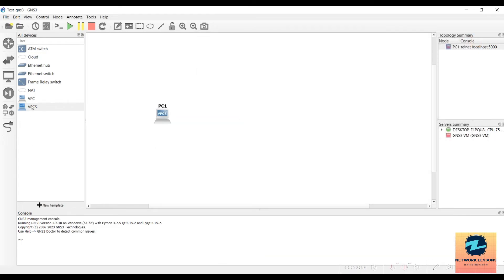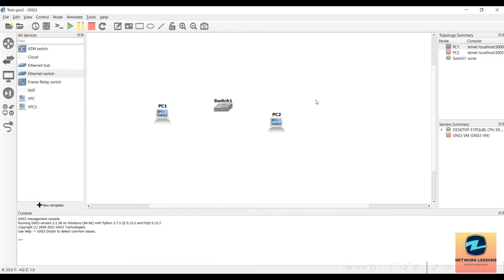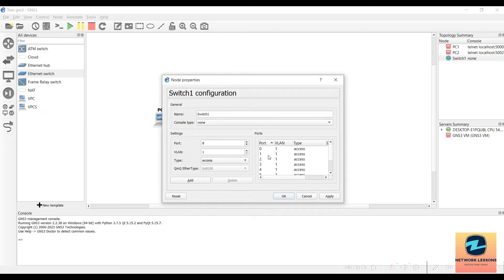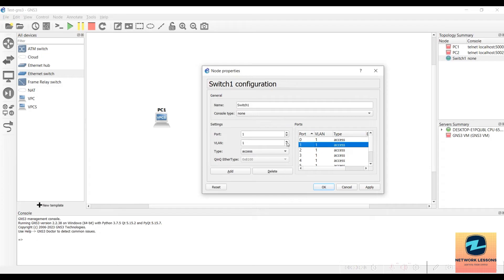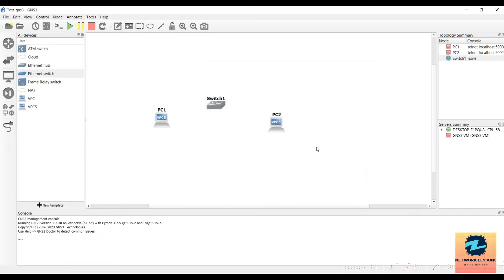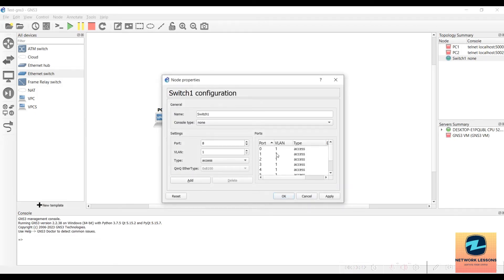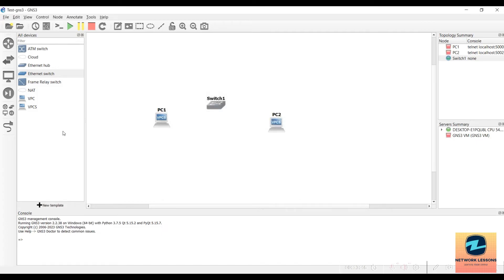Stop the VPC, then add another VPC and a switch. This is an unmanaged switch, meaning you cannot console into a CLI — instead you get a GUI to configure ports, VLANs, and access types. For example, you could change port 1 to VLAN 23 or change the port type to 802.1Q trunking or access mode. I'll cancel and keep the defaults, meaning all ports are in the same VLAN and set to access type.